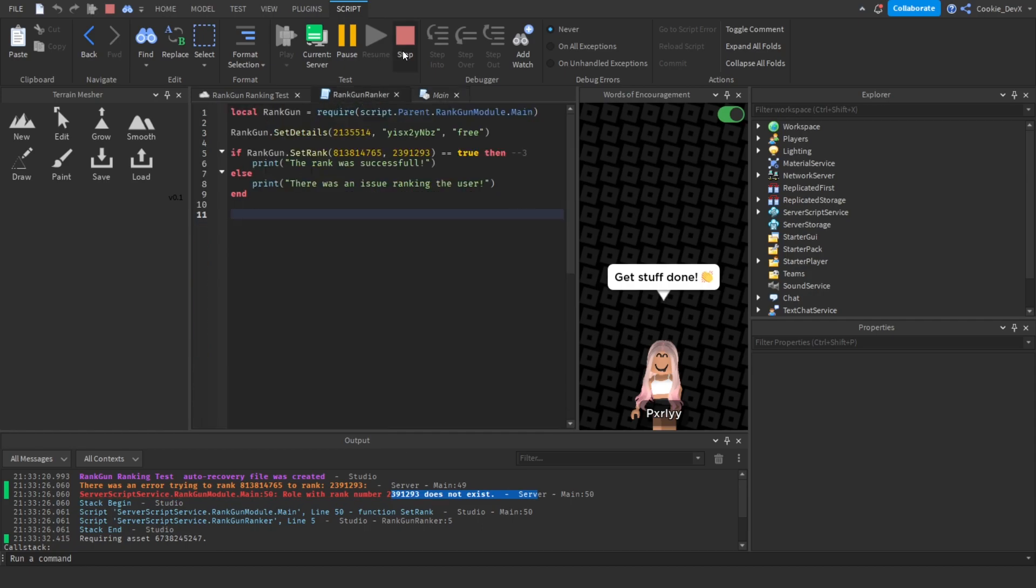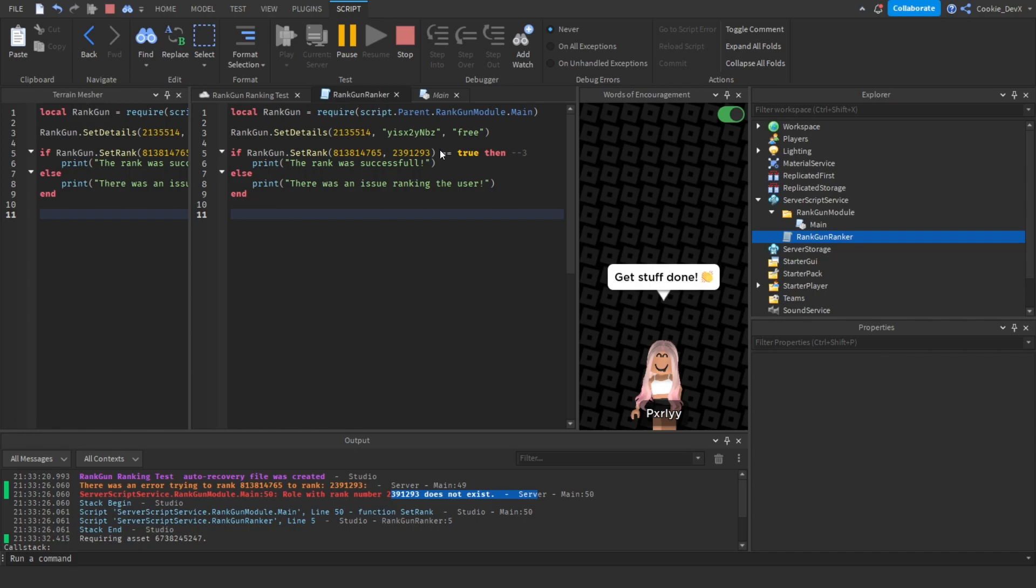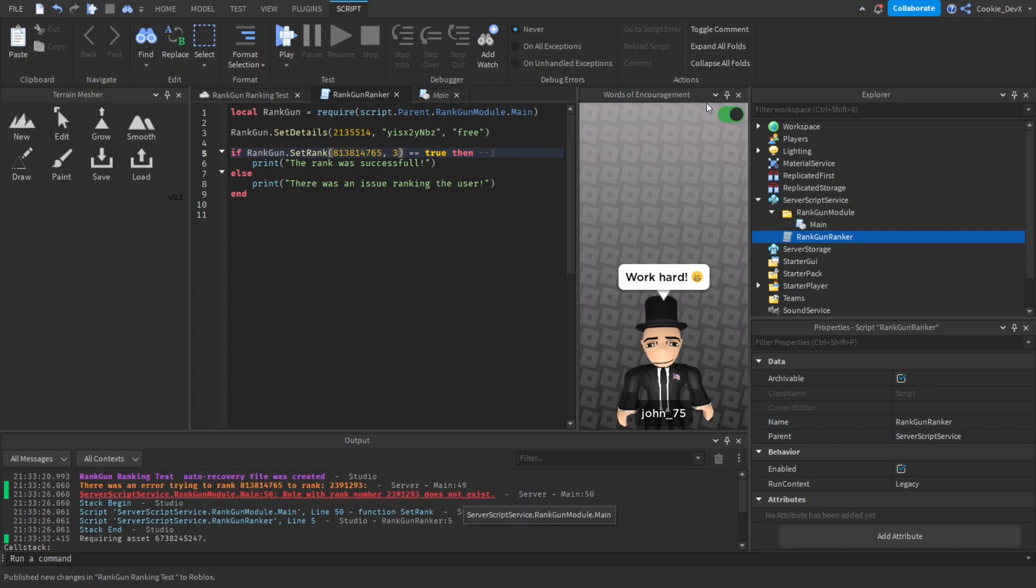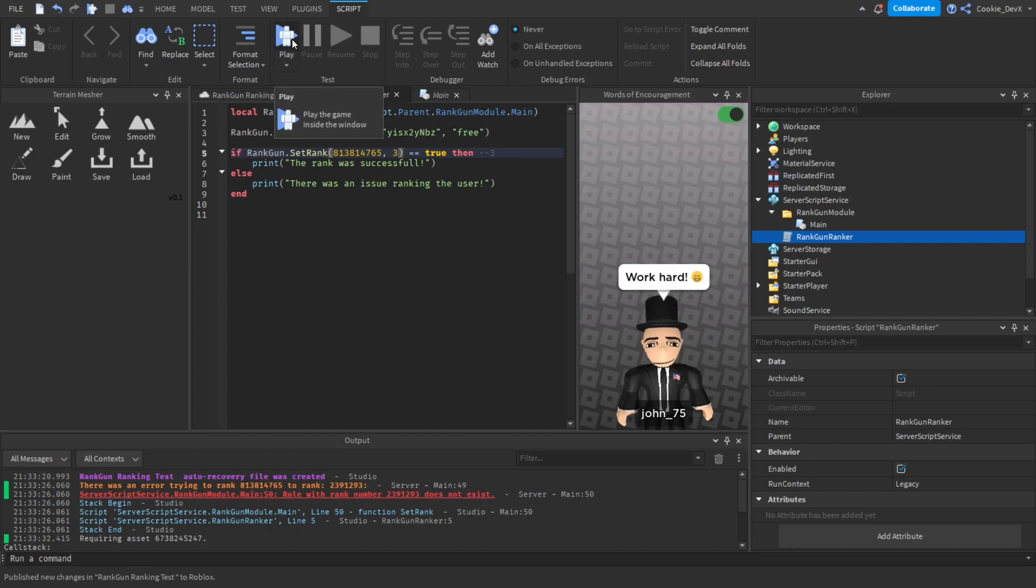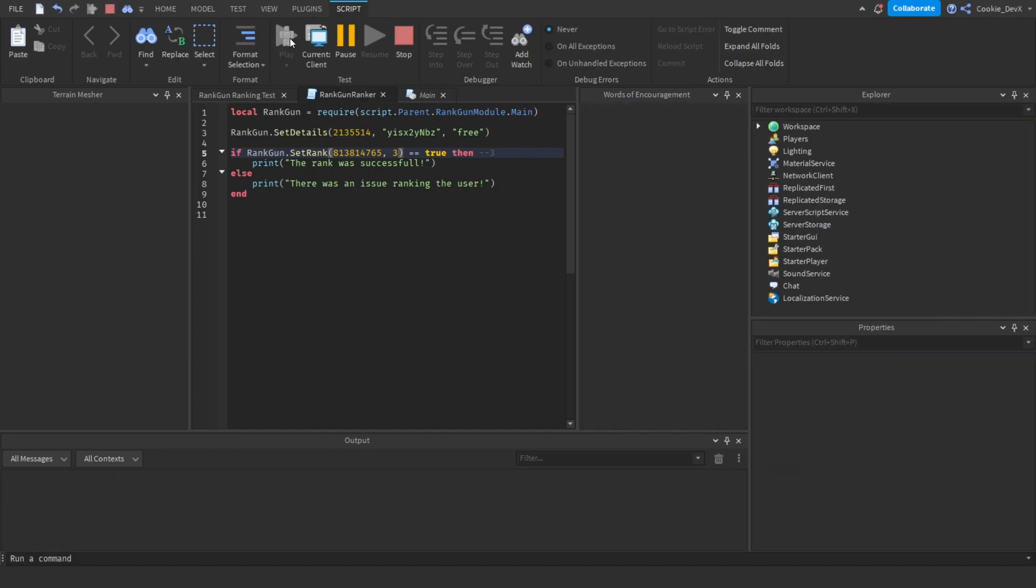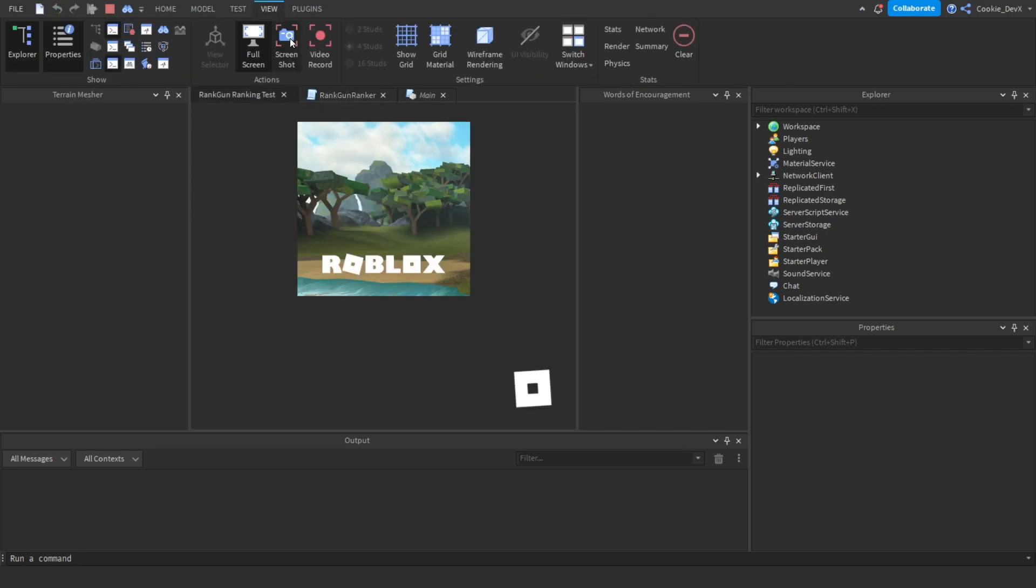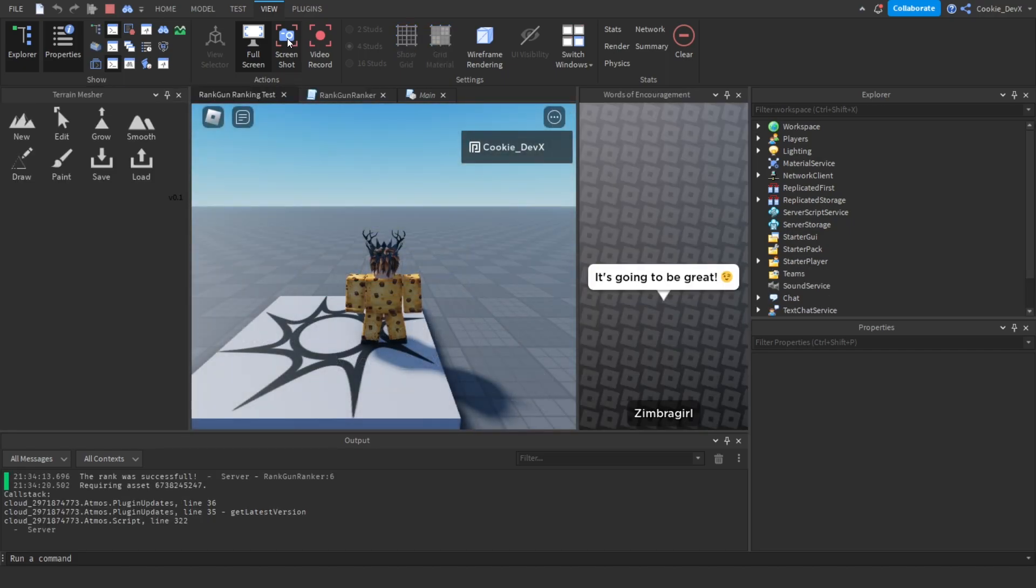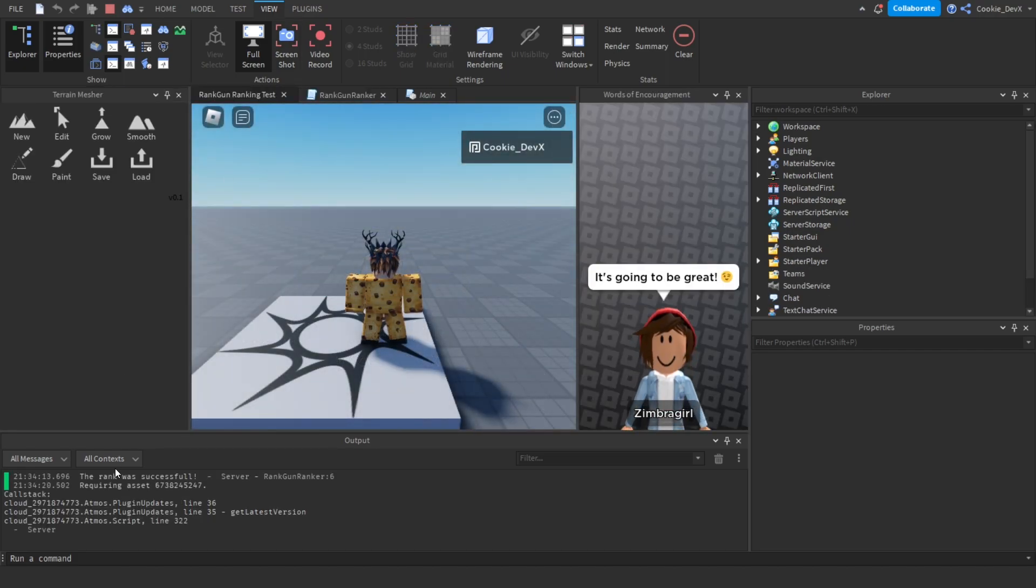Now finally let's try setting this to free. I'd definitely recommend using a pcall if you want everything to work without getting an error as that is what most developers use. It's also a very efficient method. But let's try using the rank free and hopefully we should get this rank was successful printed out inside of the output.